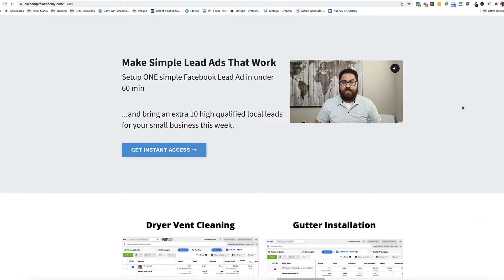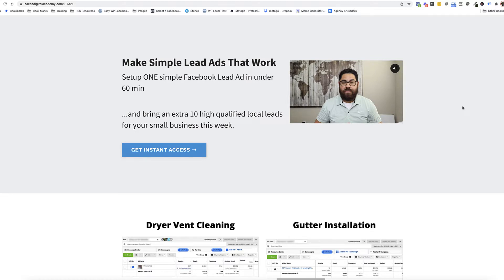Now, before I show you the second method and a few of the other methods to download leads, I want to tell you about my local lead mastery ads workshop. If you're running lead ads, you're going to want to check this out. This is a simple practical workshop that shows you how to use one simple Facebook lead ad strategy to get an additional 10 qualified leads for your local business each week.